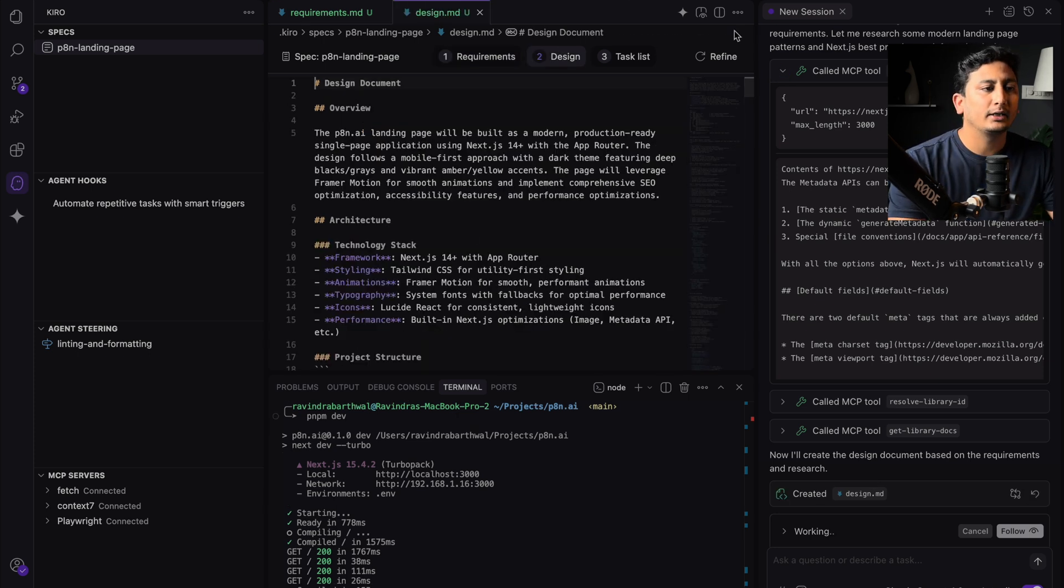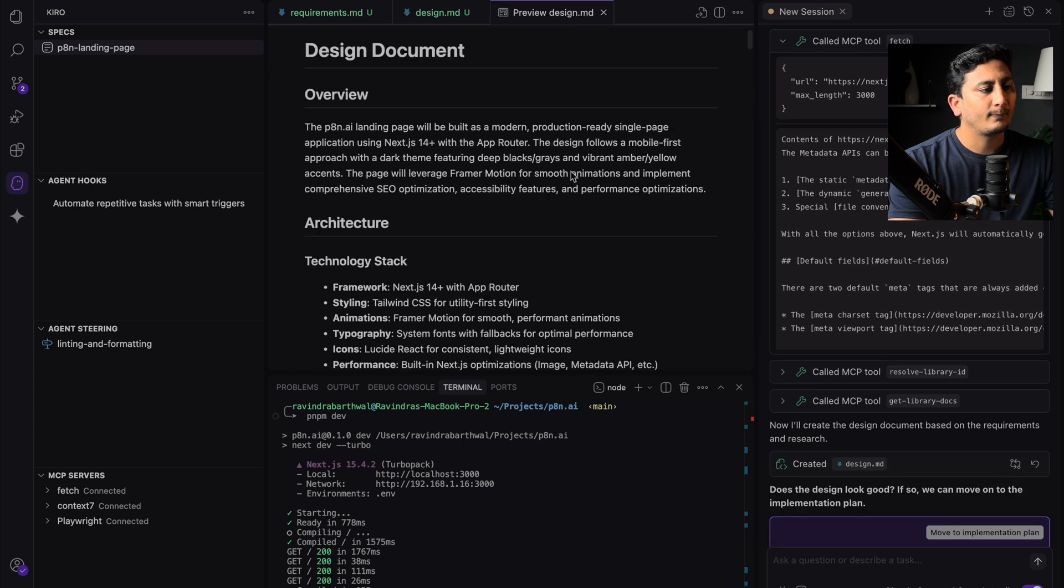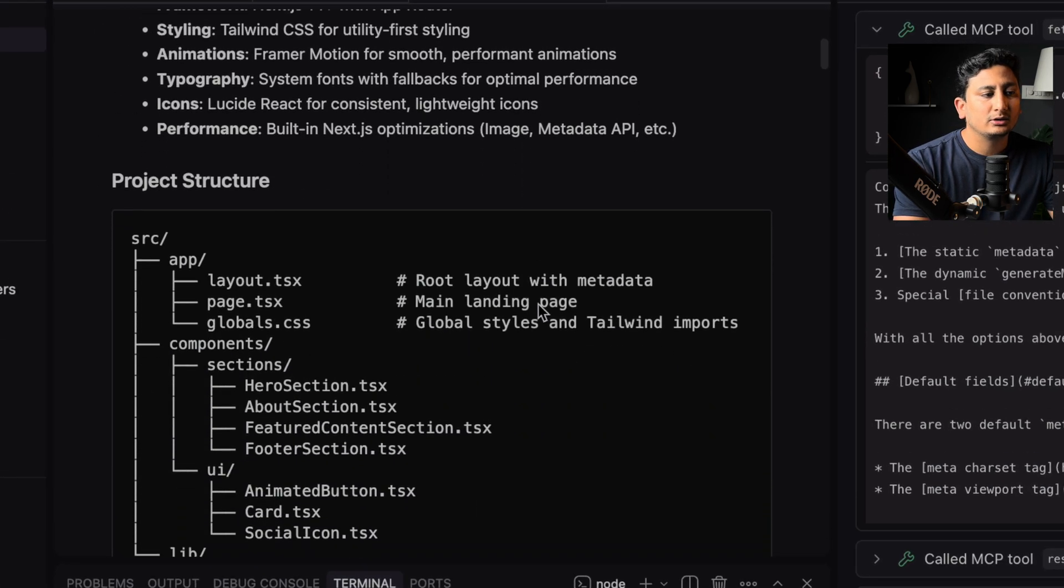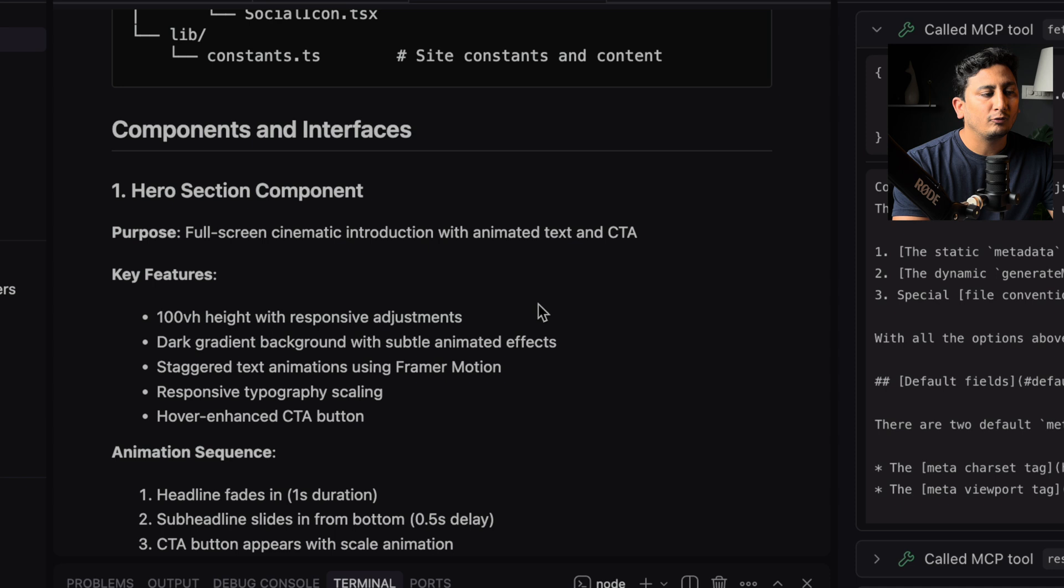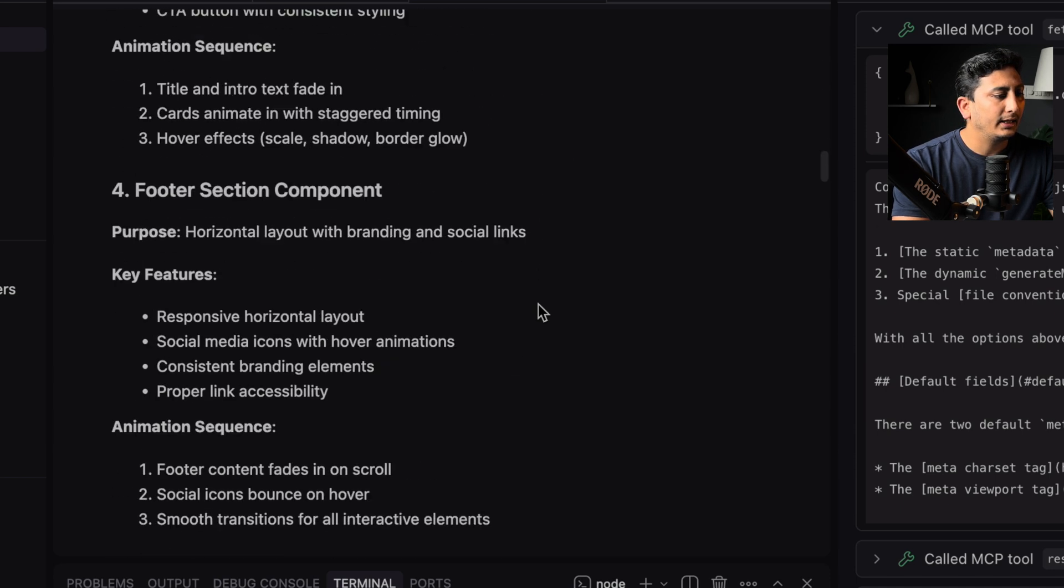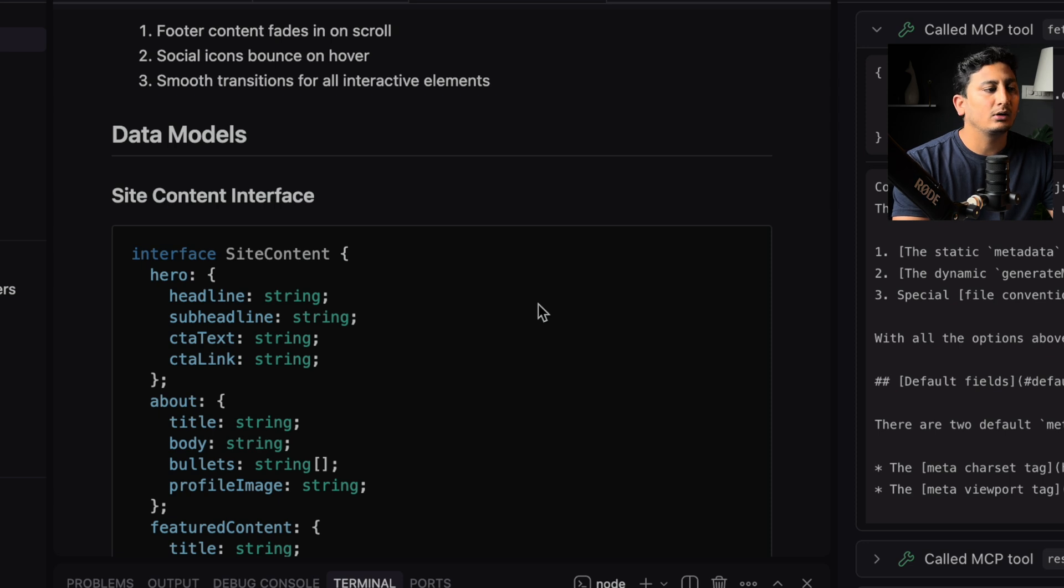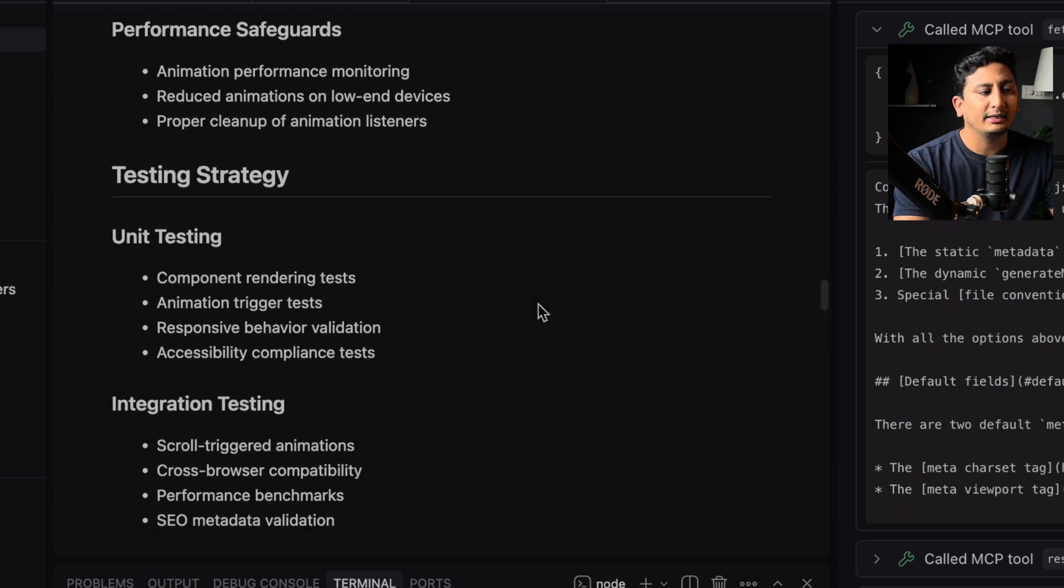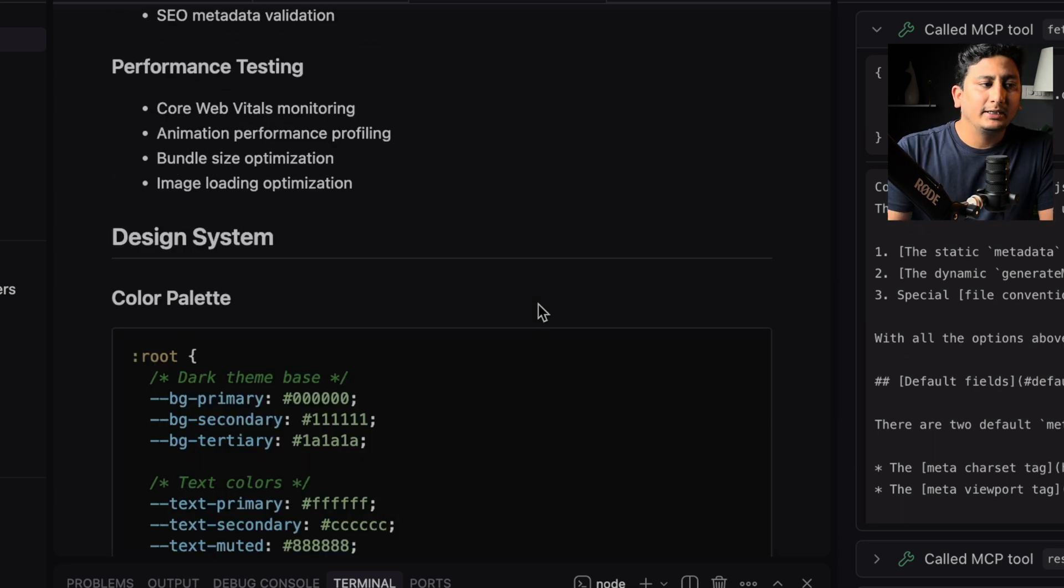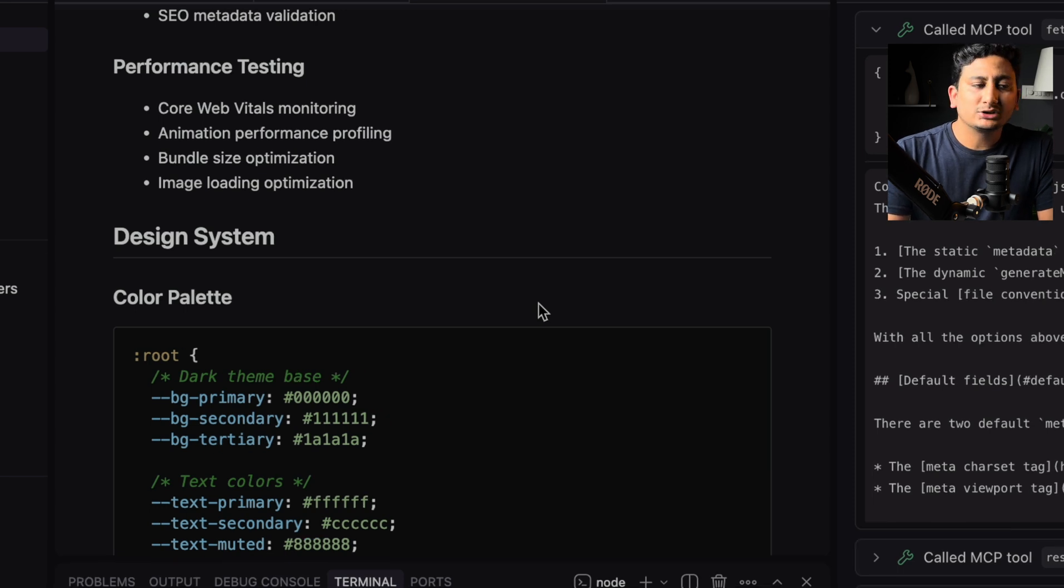I can review it. Okay, let's preview. From architecture, project structure, from what components and interfaces it needs to create. It has created a design doc along with what all the data model, animation configuration, error handling, everything is there.